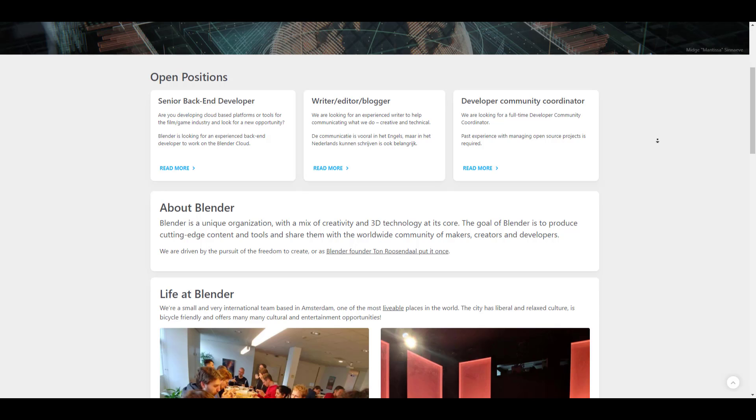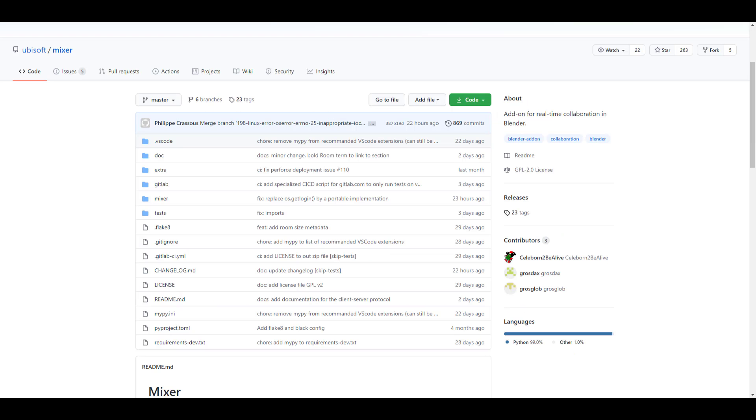And before we go, the open positions at Blender foundation is still available. So if you want to work as a senior back-end developer, writer, editor, blogger, developer, community coordinator, you have a chance at working with Blender, simply sending your resume as these offer or these job positions are still here. And so that's definitely going to be about it.